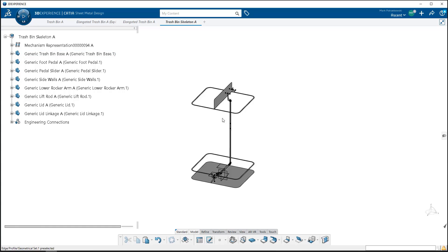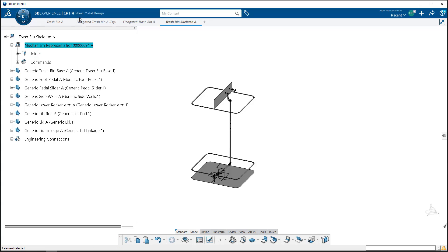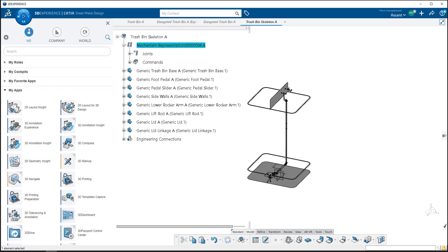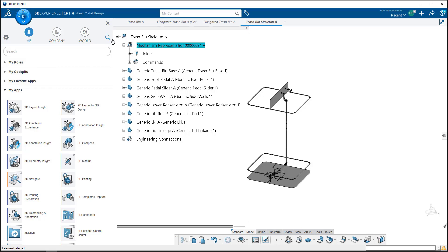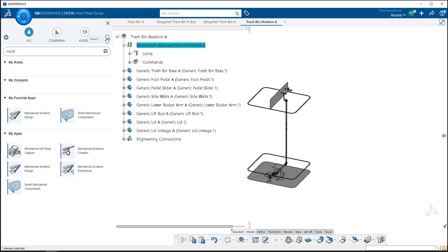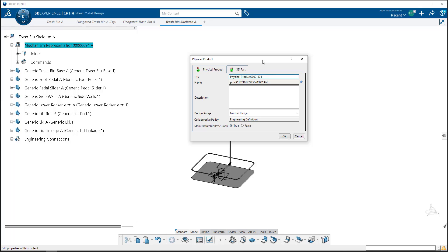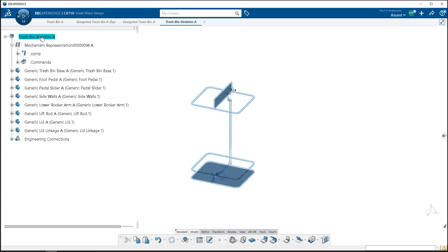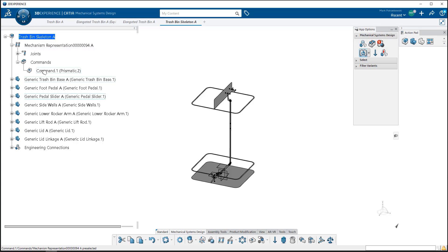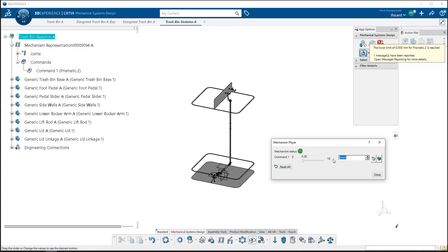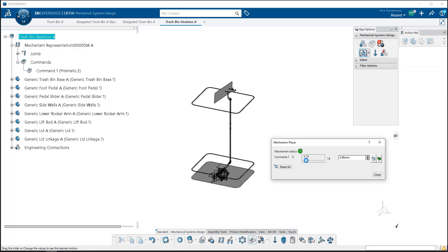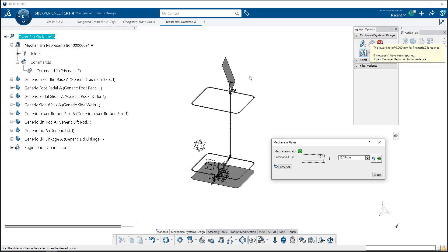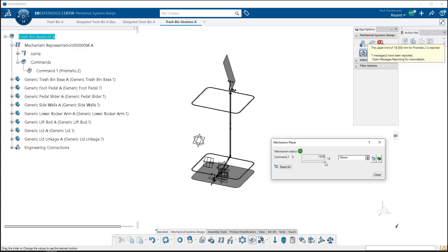This has been put into a mechanism representation. We're going to use mechanical systems design app. The mechanism representation is in there, and we've got a command controlling the foot pedal up and down. If I simulate that, I can move that foot pedal 18 millimeters, and by moving that foot pedal down, it's going to cause all those other components to move. This has already been defined for us.